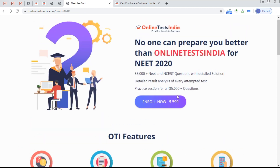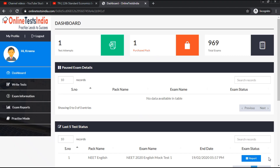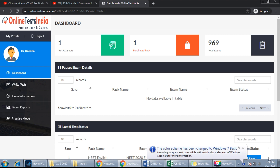Now we'll walk through the online test panel. The login page shows how many tests you have in your NEET 2020 pack. It contains five different options: Dashboard, Right Test, Exam Reports, Practice Mode. A key advantage of our platform is the Practice Mode, which covers all 35,000 questions.